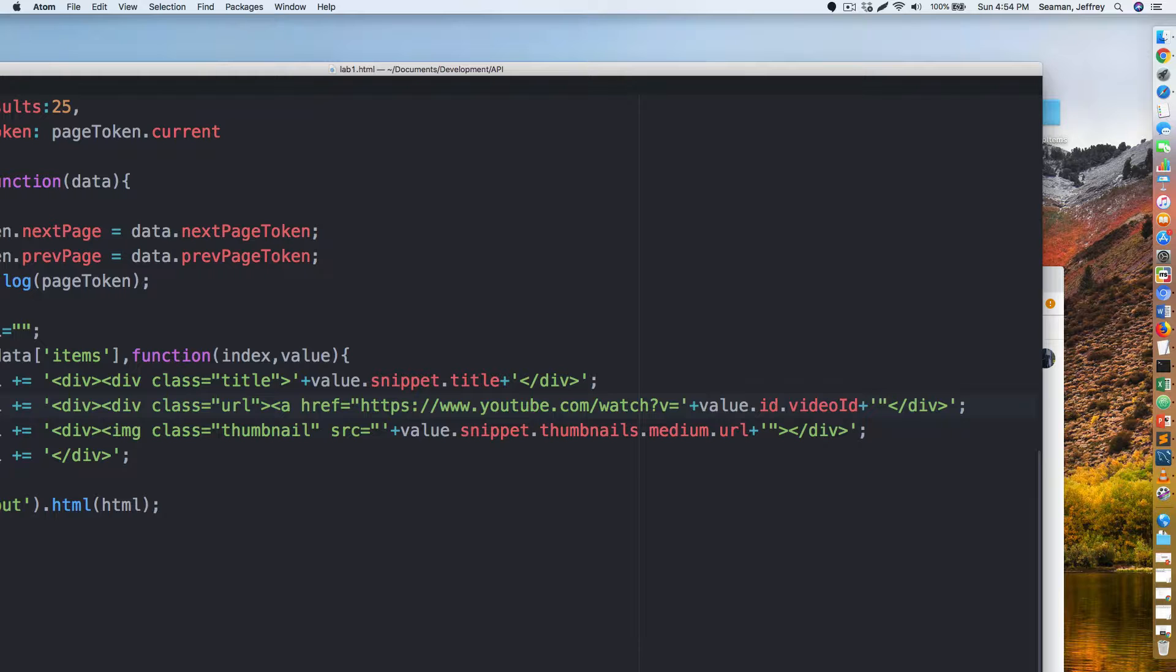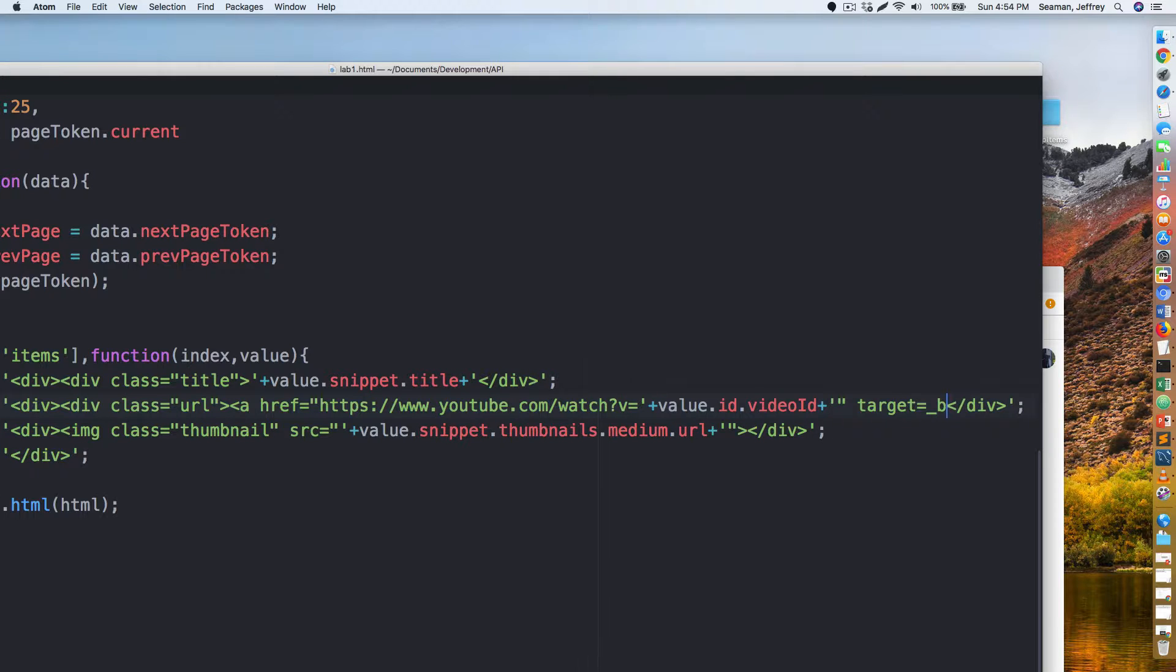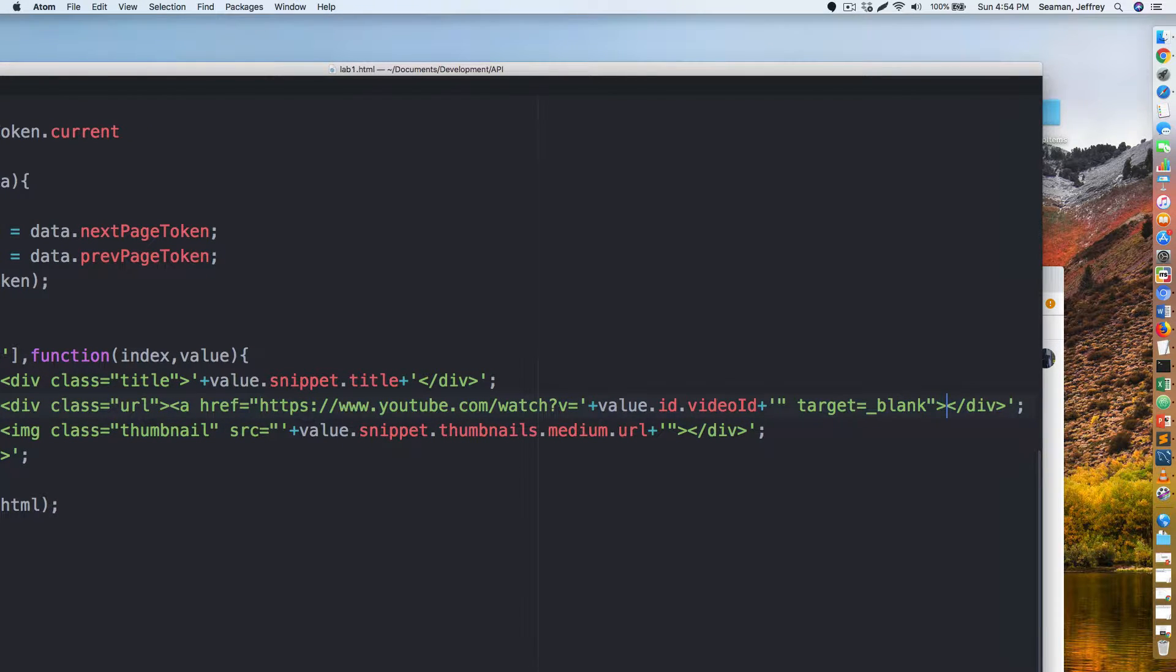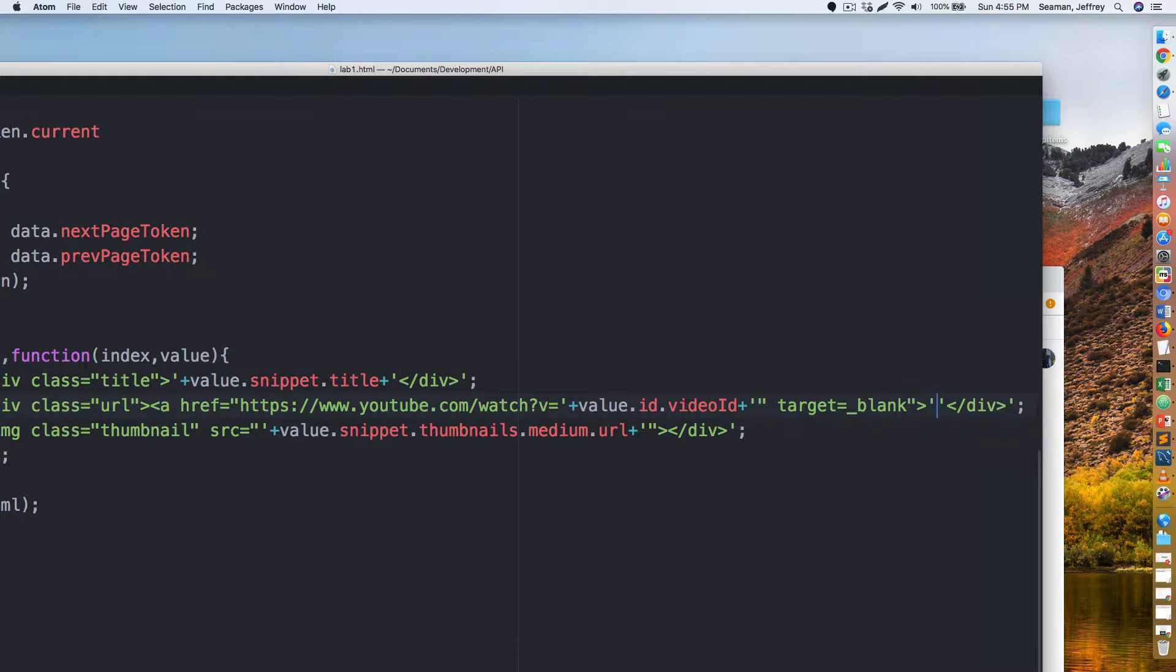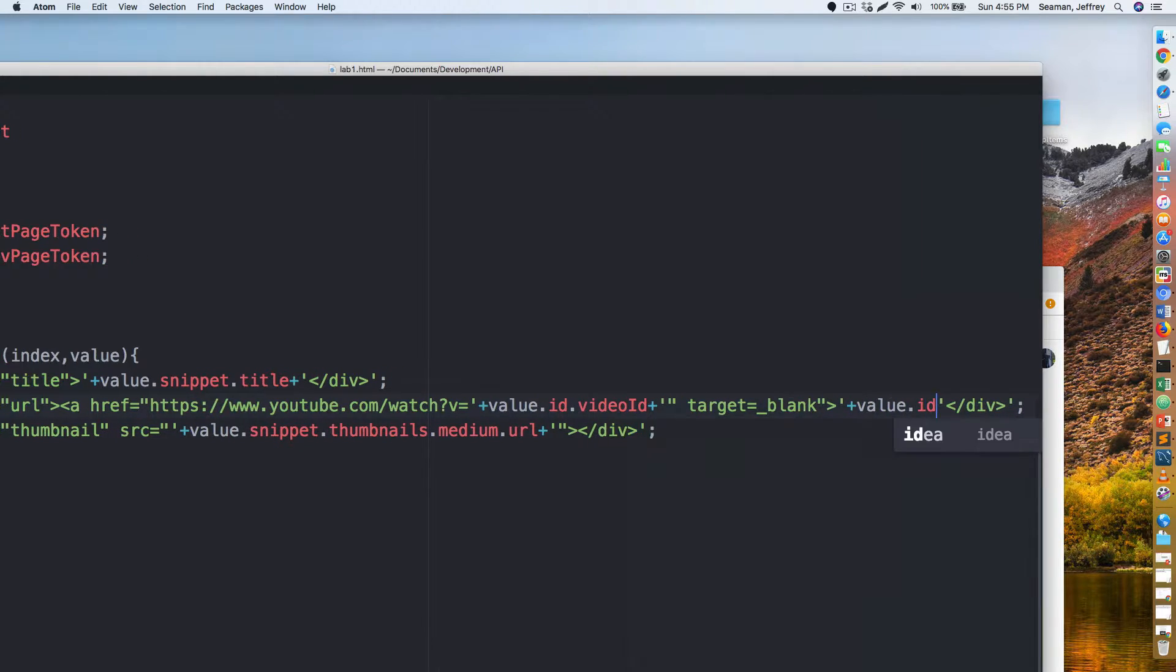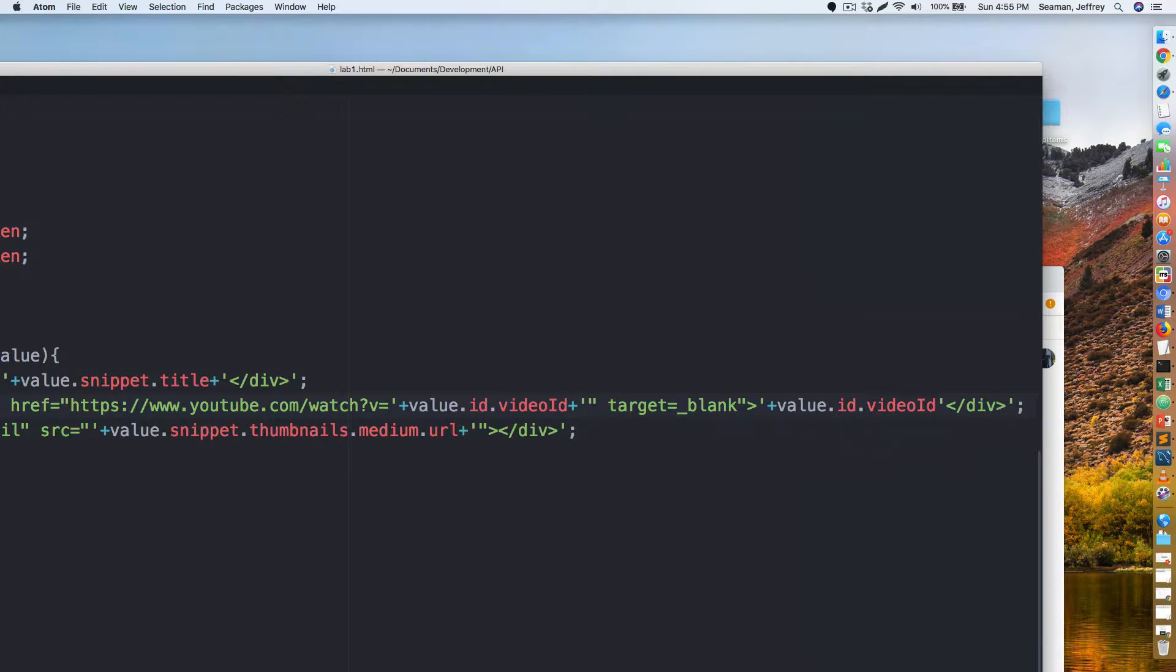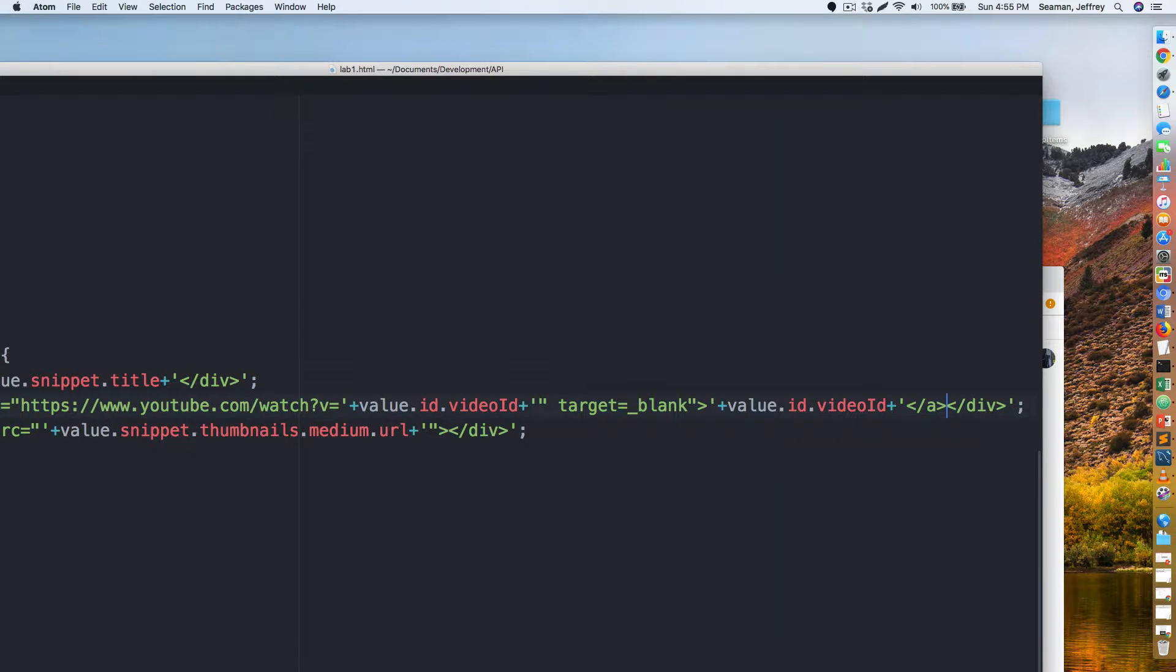Plus this guy here double quotation and then do target equals underscore blank so it opens up a new screen. That's that, I think that will do that aspect of it. Hold on, I think I have to add more stuff. We have blank forward slash, now we have to do plus value dot ID dot video ID plus tick and then do the a to close up the link. I think that's it.